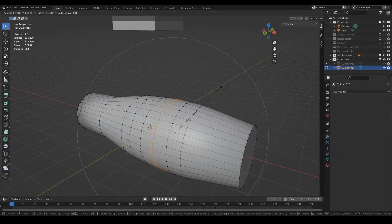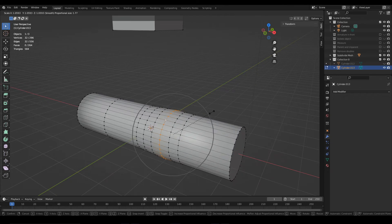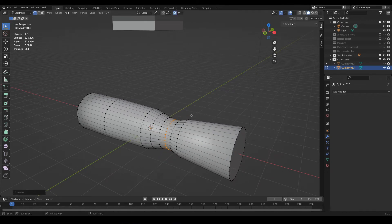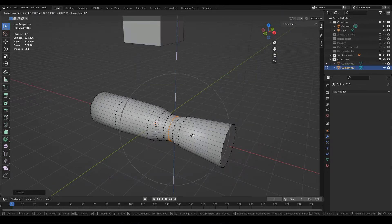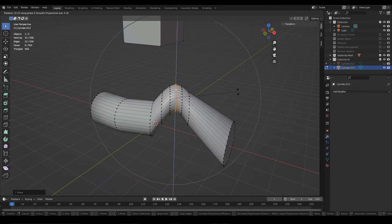With proportional editing you can achieve this kind of effect in the model. Proportional editing also applies to changes in position and rotation.